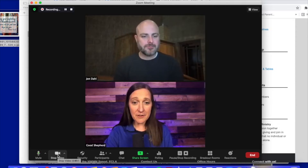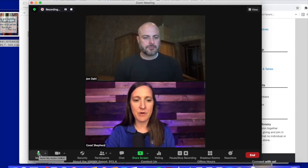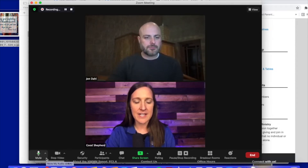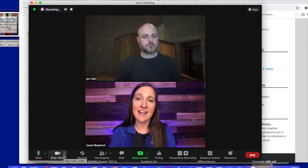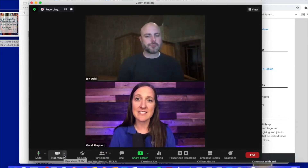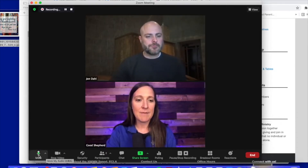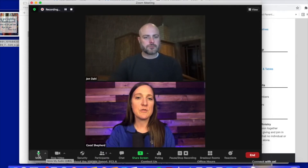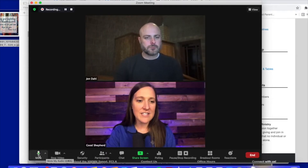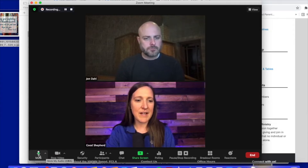The other feature is the Mute button, which is right next to it. We will have several hundred people signed on and so we ask that everyone keep their microphones on mute. To do that you will just click that button.